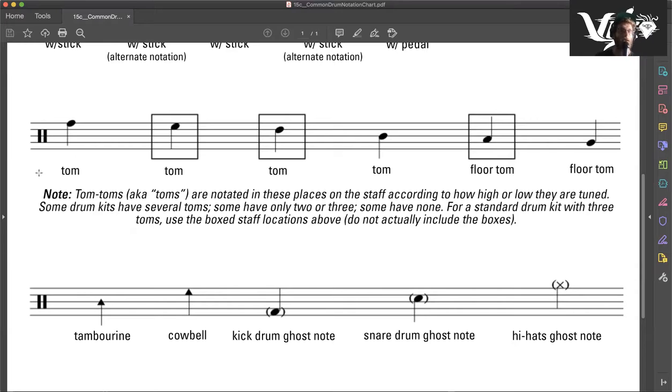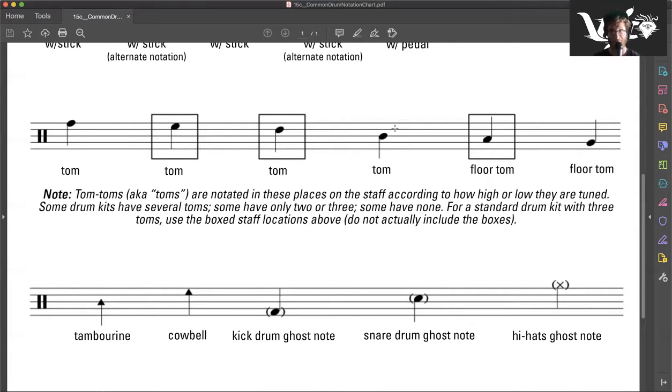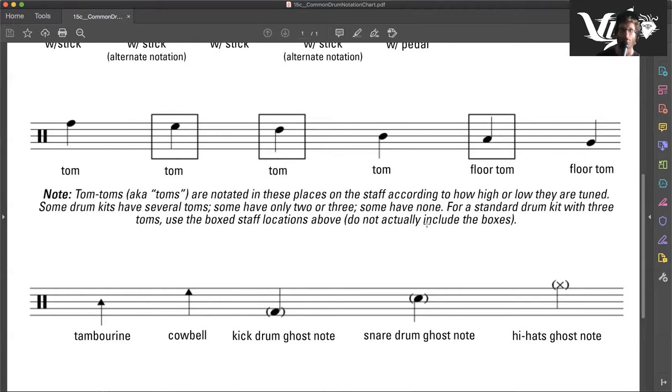And you can actually see how they are notated on the staff as they descend between the high and low tuning. And of course, you have your floor toms as well, which are notated as such.